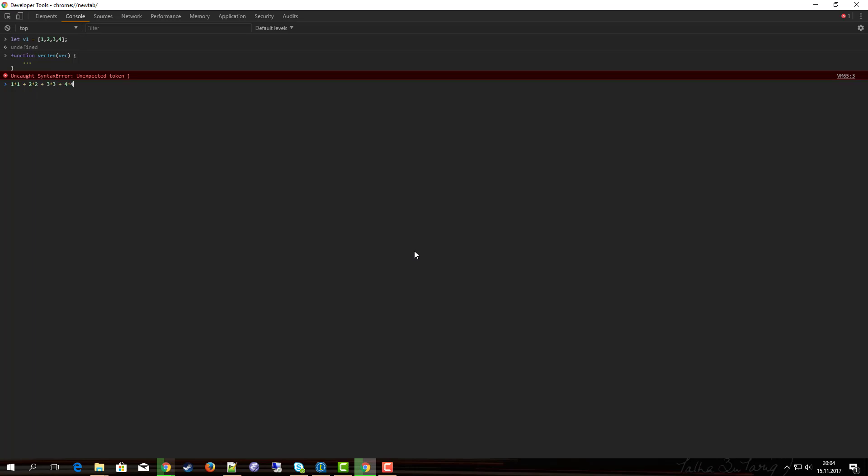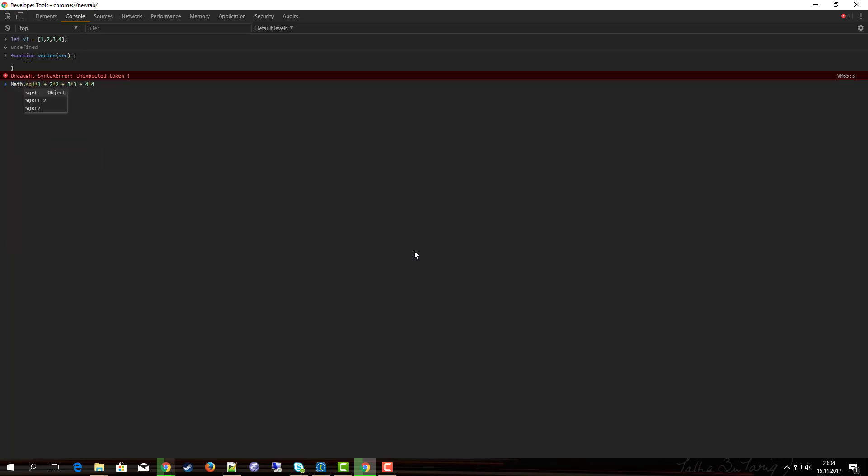And then we take the square root of that, so that's math.sqrt square root of that, so the answer should be 5.47. Why don't you take five minutes, try it out for yourself, pause the video, try to find the solution, and when you're ready get back to the video.